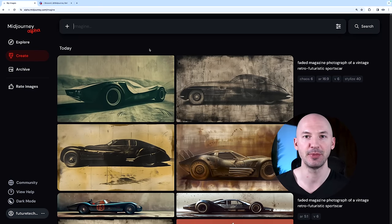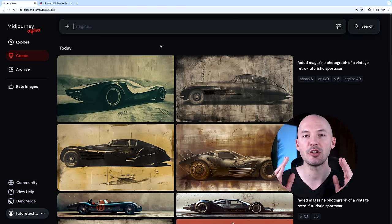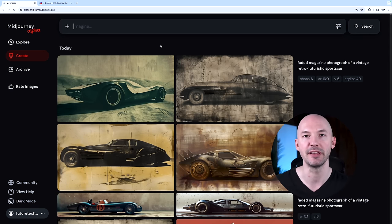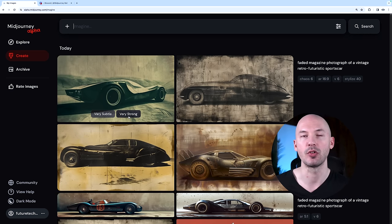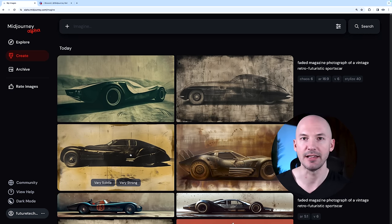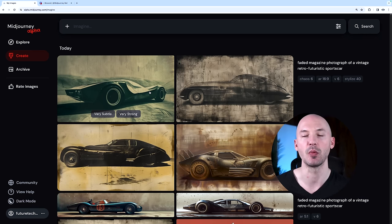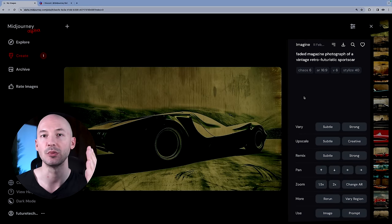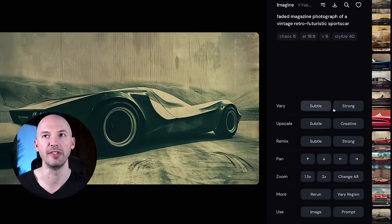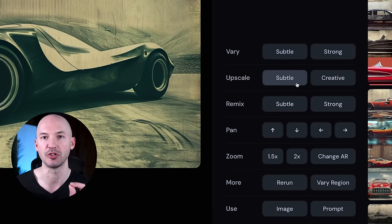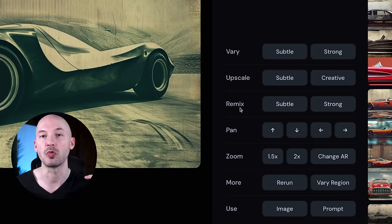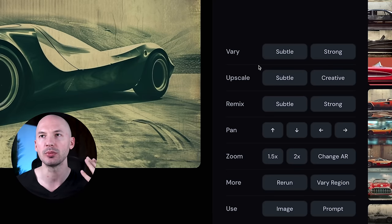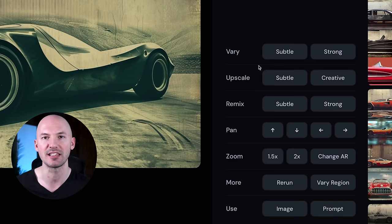Our prompt is done generating. To be honest, I don't like these that much, but that's okay. Now what you'll notice on the website is that your grid will already be split up into four pictures, so from here I can vary subtle or vary strong on each of the generations. If you want to see more of your options, you can click on one of the images and you'll be presented with all of these. We have vary subtle and strong, we have our two upscales—subtle and creative—we can remix using subtle and strong right away. You see how all these options are presented in a way more accessible format versus Discord.